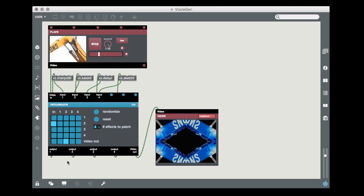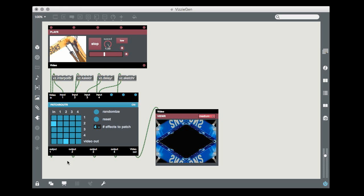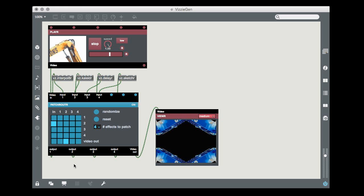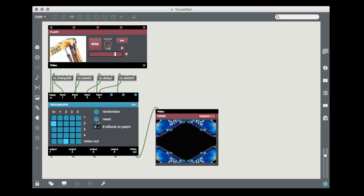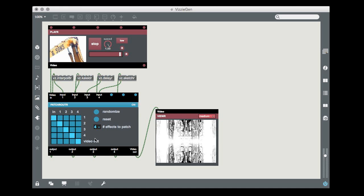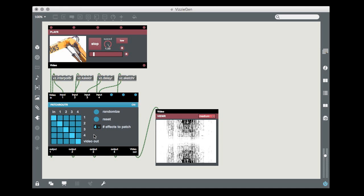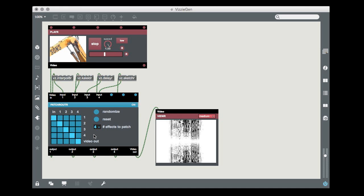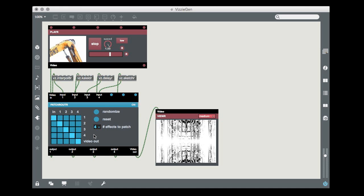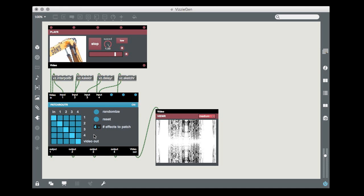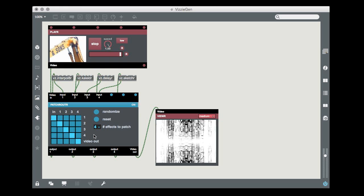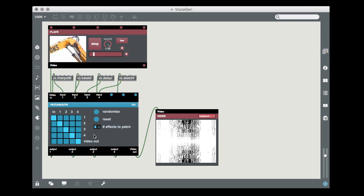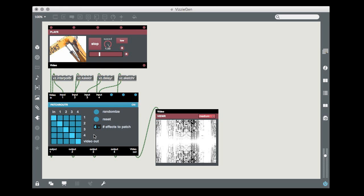To return to the original patching order, you just click on the reset button on the module's front panel. It will reset the matrix to the 1 to 2 to 3 to 4 patching configuration we started with.